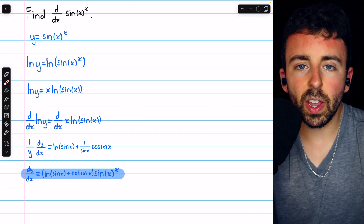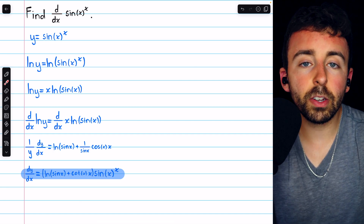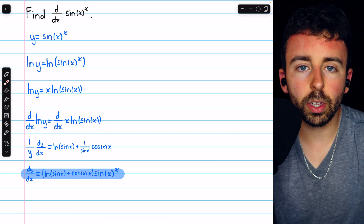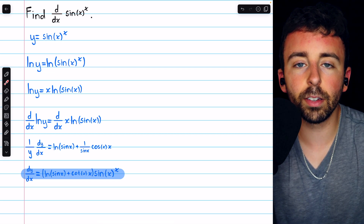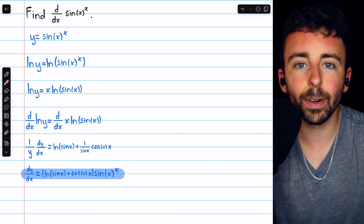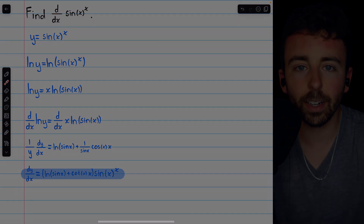Let me know in the comments if you have any questions, and be sure to check out my calculus one course and calculus one exercises playlists in the description for more. Thanks for watching.